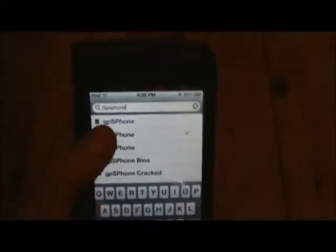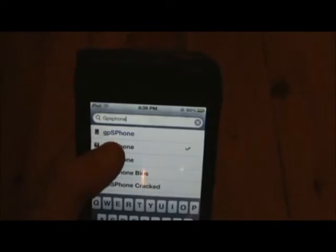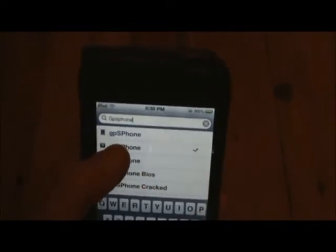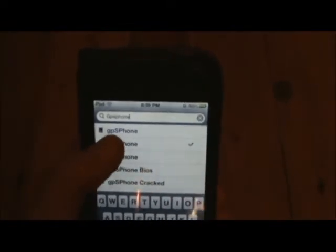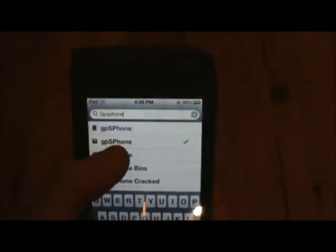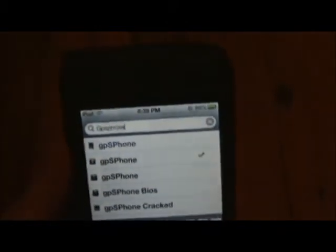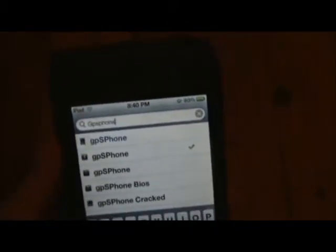If you want to pay for this, it is available in the Zod TTD and Mac City source. Anything shown in blue in Cydia means that you have to pay for it.